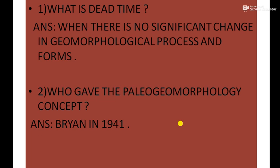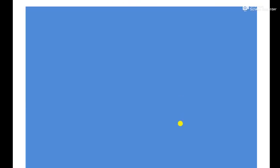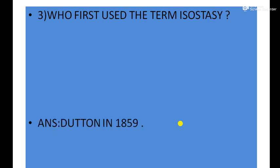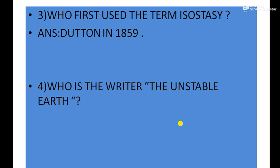Next question: Who first used the term isostasy? Answer: Dutton in 1859. Next question: Who is the writer of The Unstable Earth? Answer: J.A. Steers. This is a most important frequently asked question.